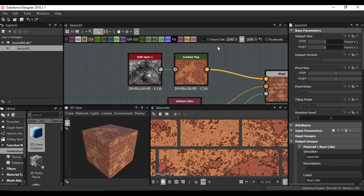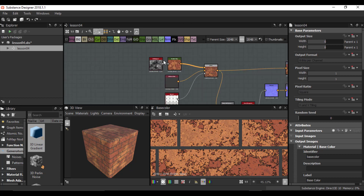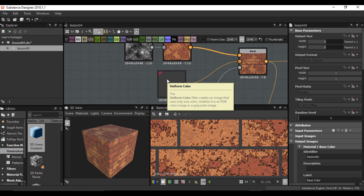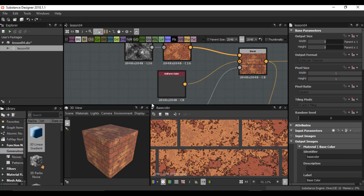Another thing for having a more optimized material: before exporting and packaging your material, I suggest you find all your uniform color nodes and set their resolution to the lowest value possible. There is no difference between a uniform color at 2K and a uniform color at 32 pixels. Changing the resolution will not affect the quality of a uniform color, so for a more optimized material it's better to set it to the lowest value your software can recognize.